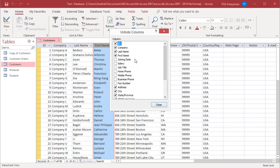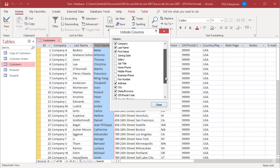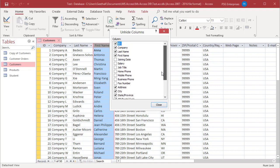An unhide columns dialog box appears with a list of columns and a checkbox for each column. Notice that each hidden column's checkbox is unchecked. To unhide a column, select the checkbox. Check business phone.